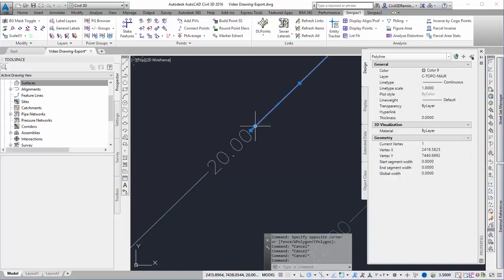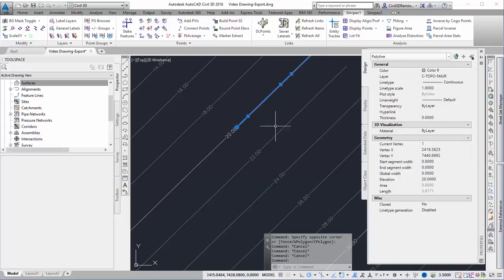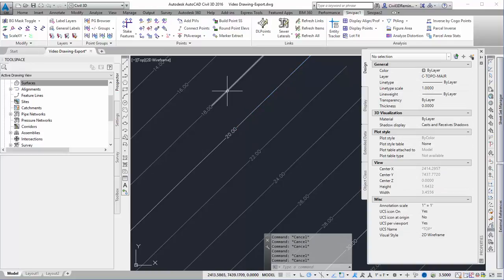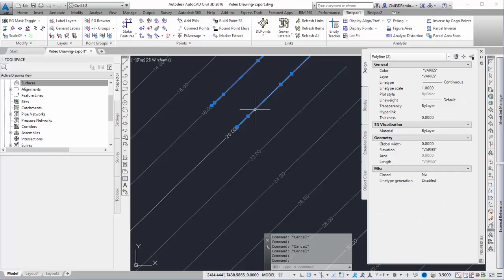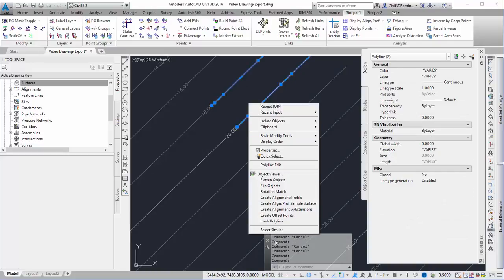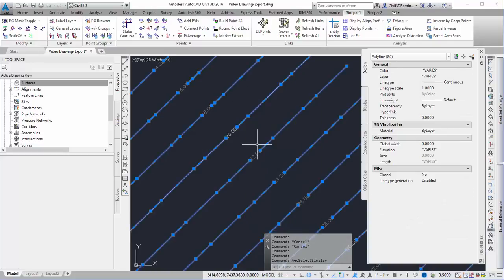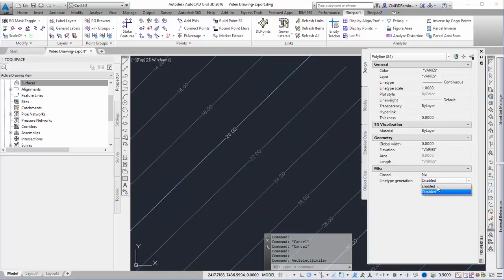Sometimes we want to make sure the polylines look correct. If we have dashed lines—in this case mine are all solid—we can select all the polylines, go to line type generation, and make sure it's enabled.